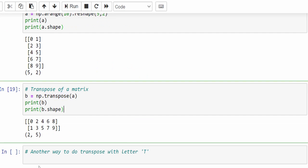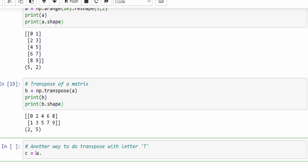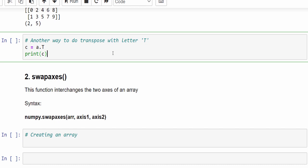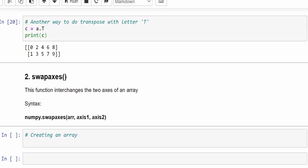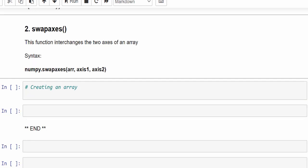In addition to the transpose method, we can also achieve this using the letter T. With the array stored in variable a, just write a.T — capital T means the transpose of the matrix. Both outputs are the same, so you can use either np.transpose() or the capital T shorthand.